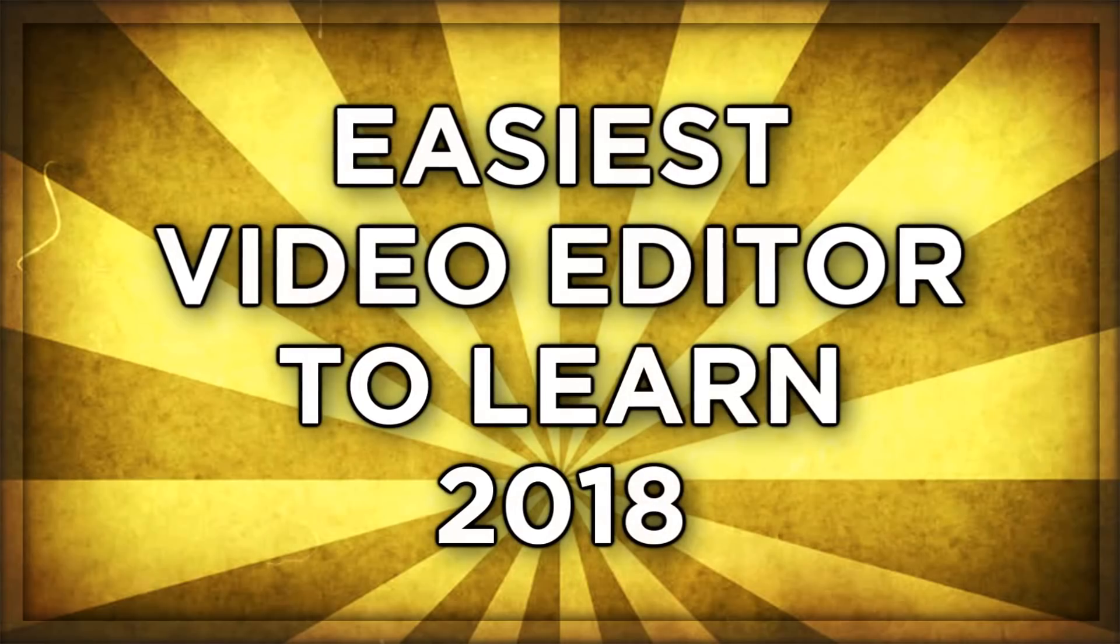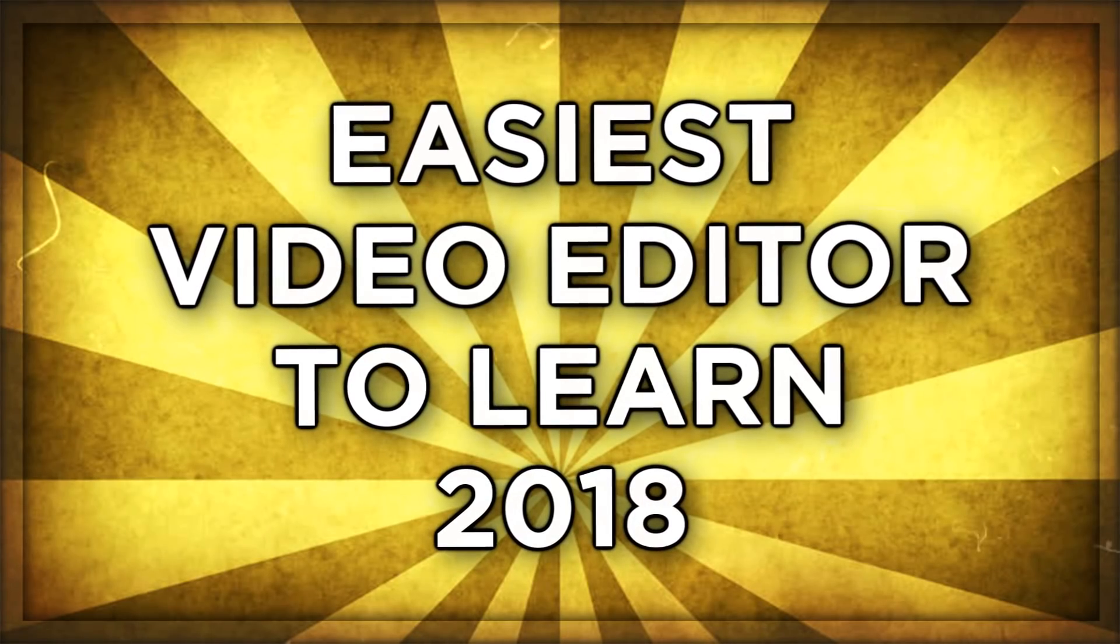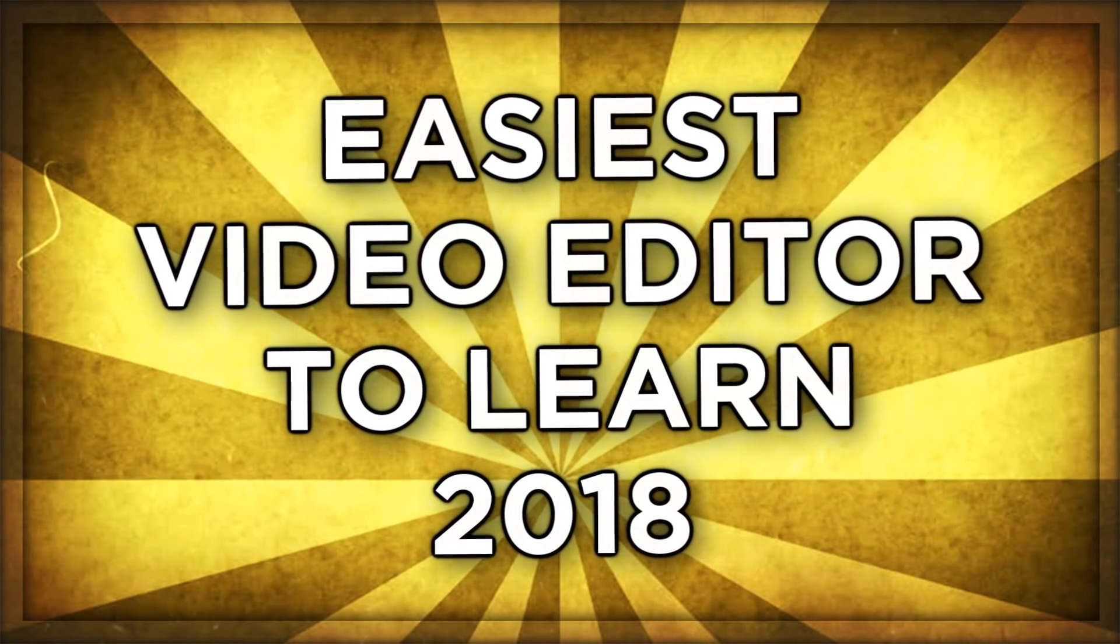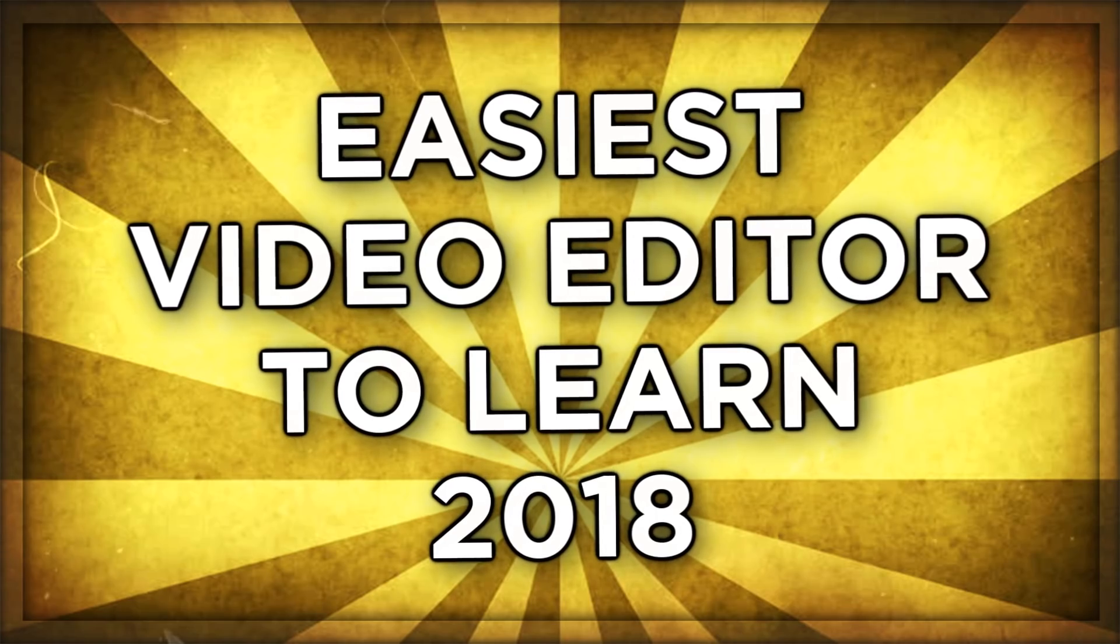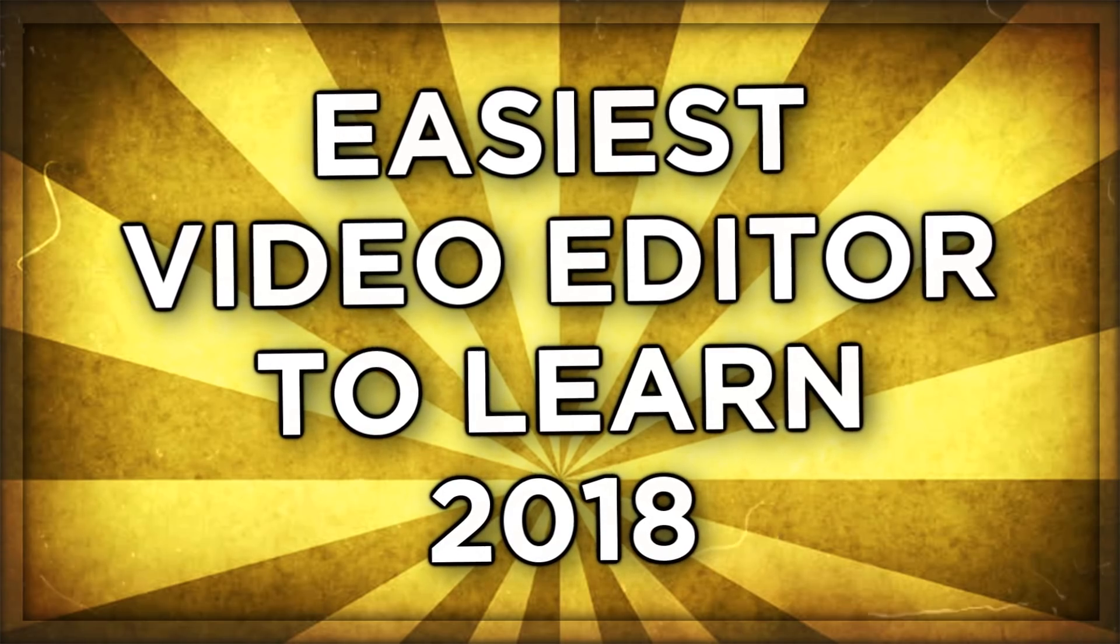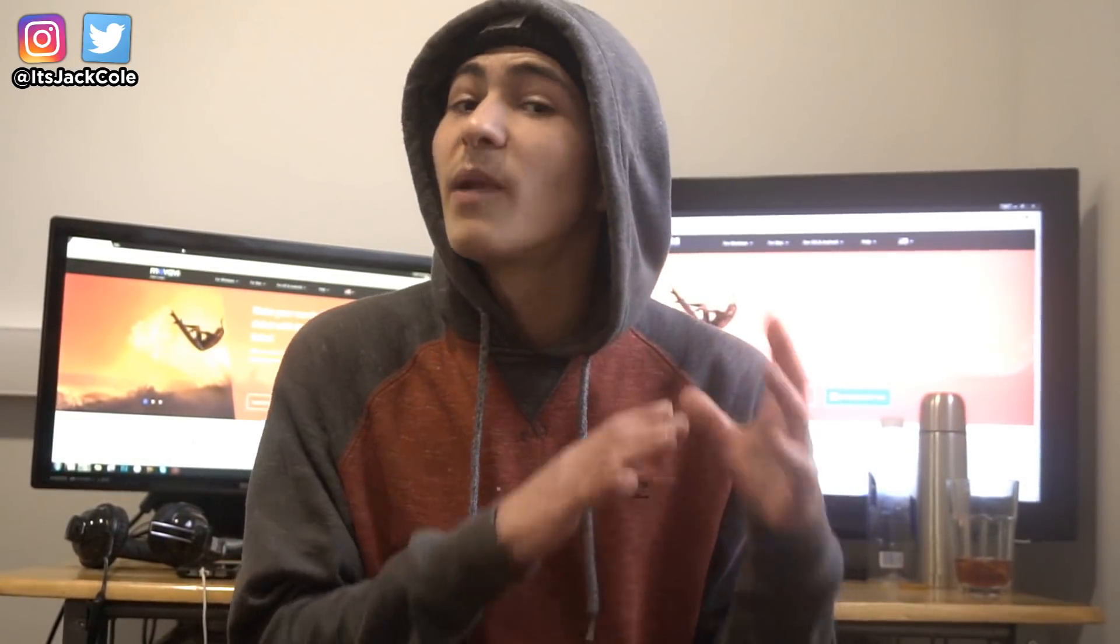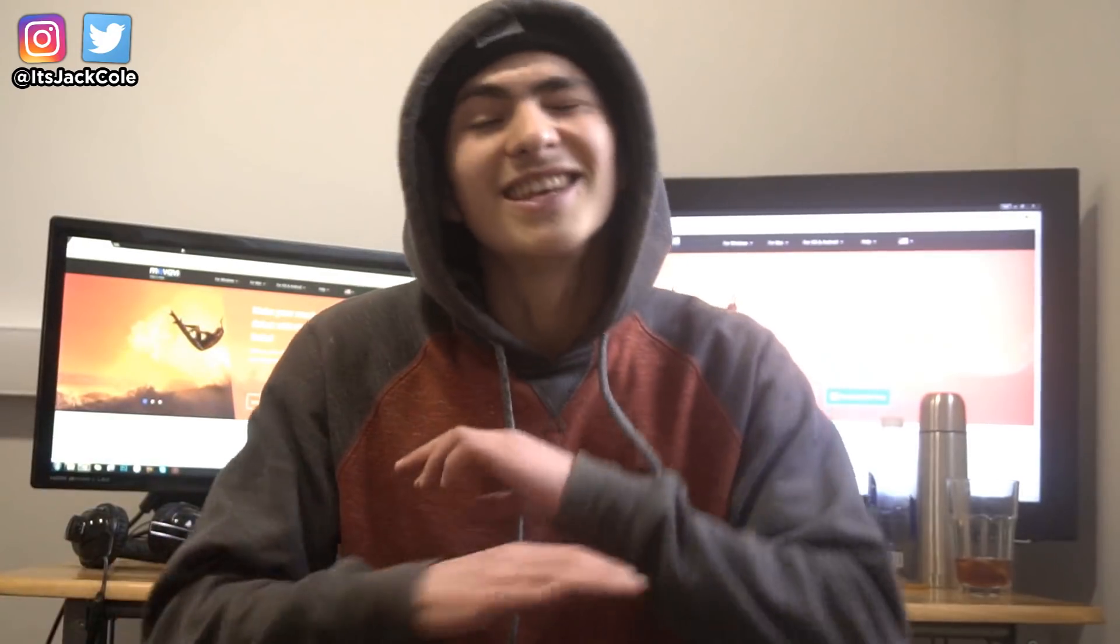In today's video guys, we're going to be talking about the easiest video editor slash video editing software of 2018. Hands down, the easiest software for you to learn if you're watching this right now and you want to start a YouTube channel, you want to start making short films, you want to do music videos, you want to do anything basically, but you don't have the video editing skill yet.